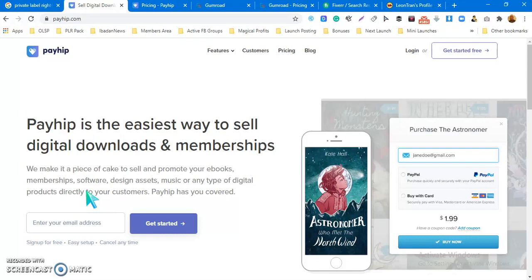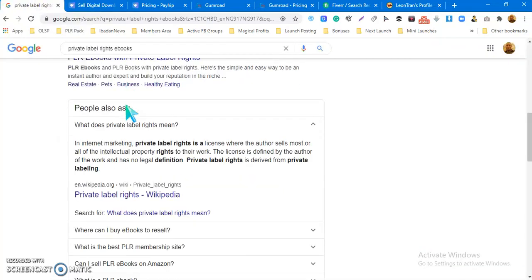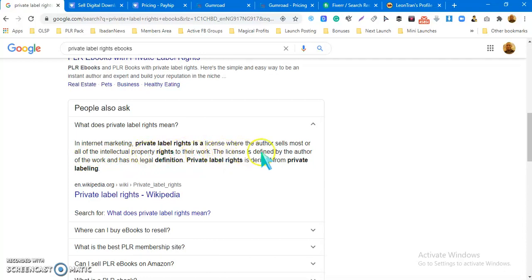For those who don't know what PLR products are: PLR means Private Label Rights. Let me look it up on Google. From Google: in internet marketing, Private Label Rights is a license where the author sells most or all of the intellectual property rights to their work. The license is defined by the author of the work and has no legal definition.